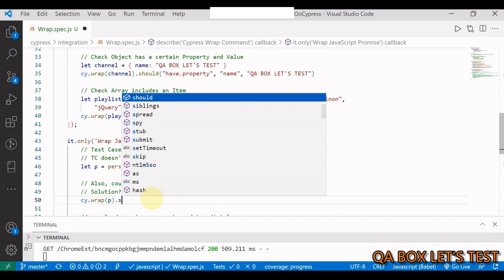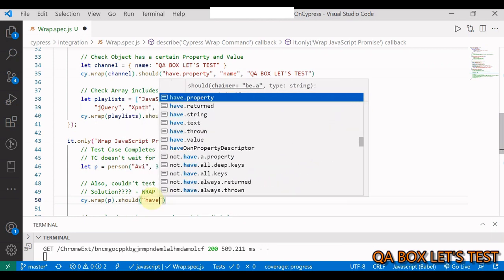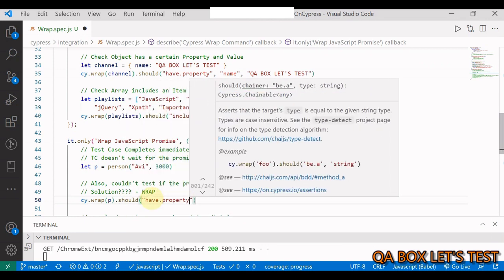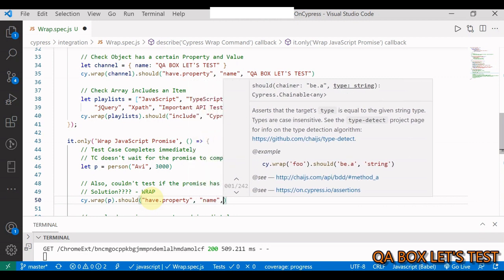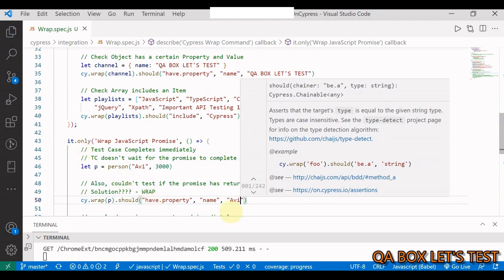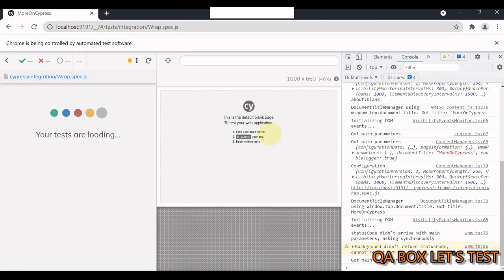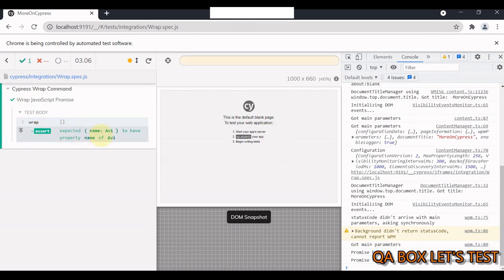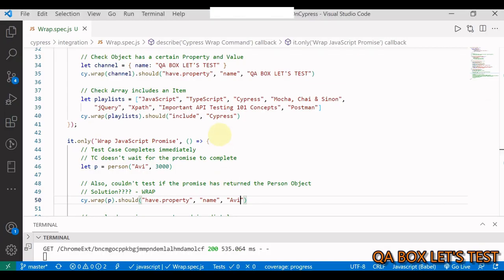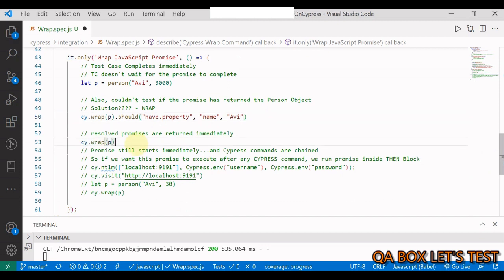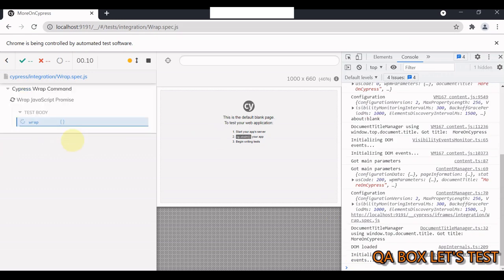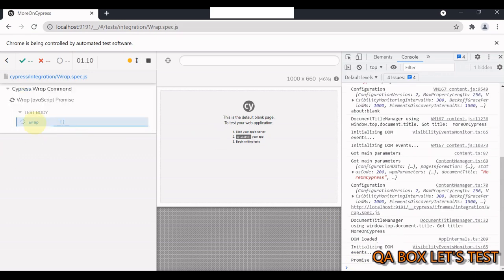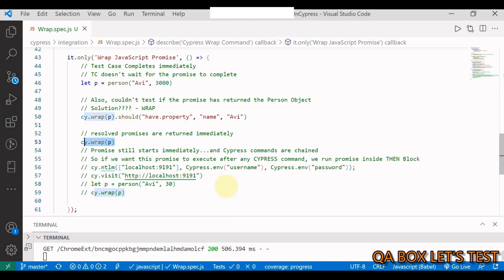So you see we see the statement promise begin, promise finished, but our test case was executed immediately. How can we fix this? So the solution is we have to wrap that. So we say let p is equal to this, and we say cy.wrap. Let's wait for this to be completed. Now let us execute this. So we have promise begin, it's waiting, we have promise finished and now the test case is done. The other advantage is you can now check that it should have a property. The name of the property is name and the value has to be Avi. Let's run this.